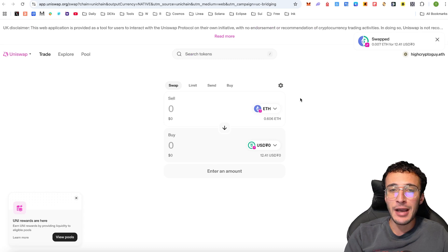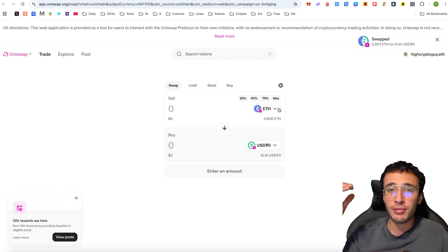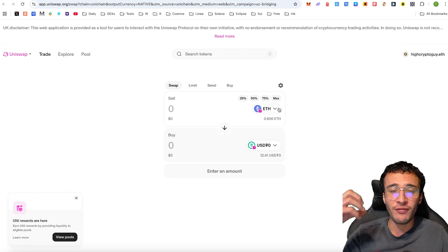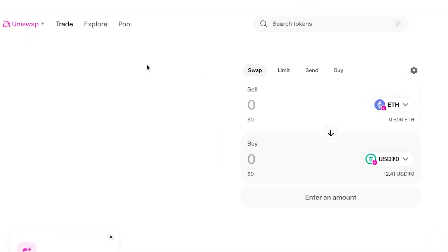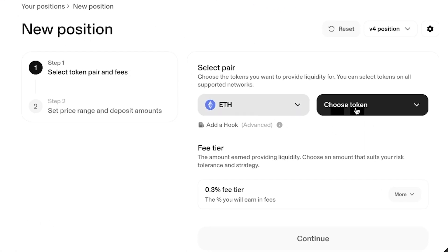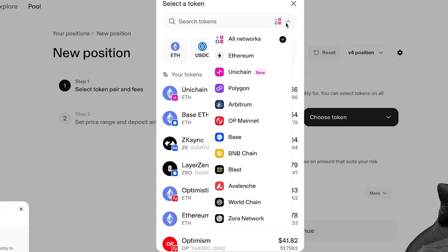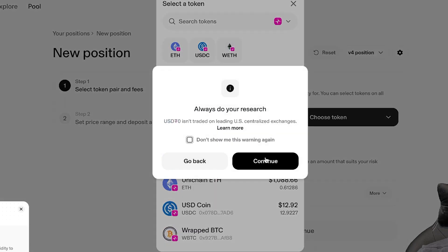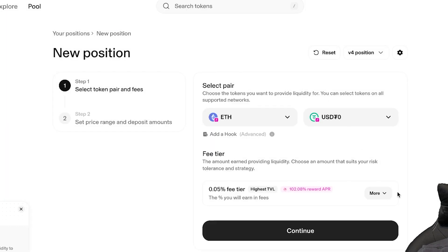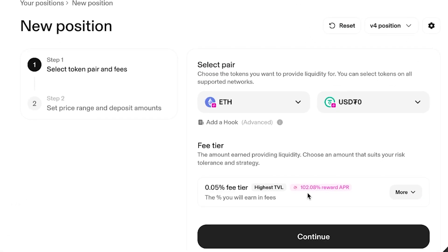Next step: once we've done that, we can now provide liquidity. I personally believe providing liquidity on Uniswap is vital in order to qualify for the airdrop, as their main focus is to unify liquidity. I'm going to head over to the pool section, click create position, and choose ETH with USDT0 as the other token pair, narrowing it down by Unichain. Once we've got our tokens, we need to choose the fee tier. If we choose 0.05%, we have an APR of 102%, which is incredible.